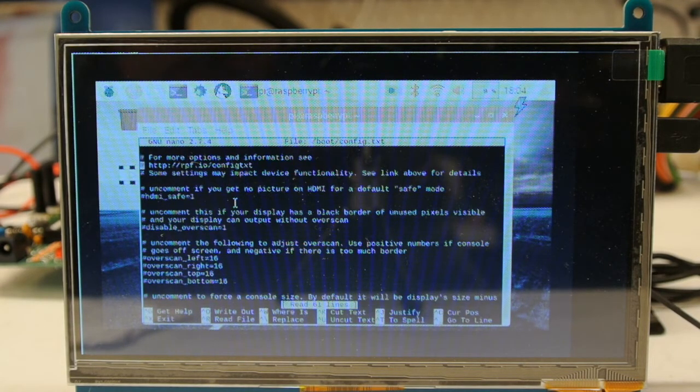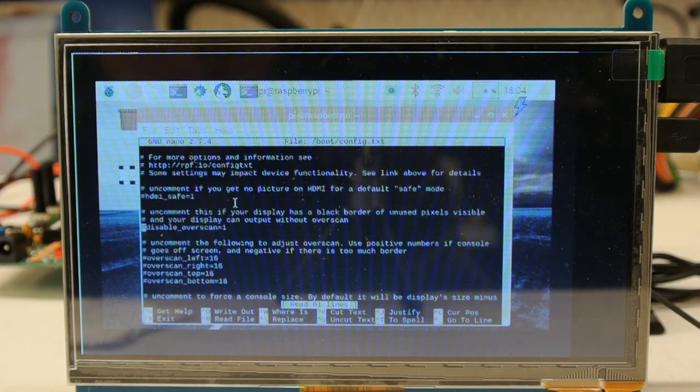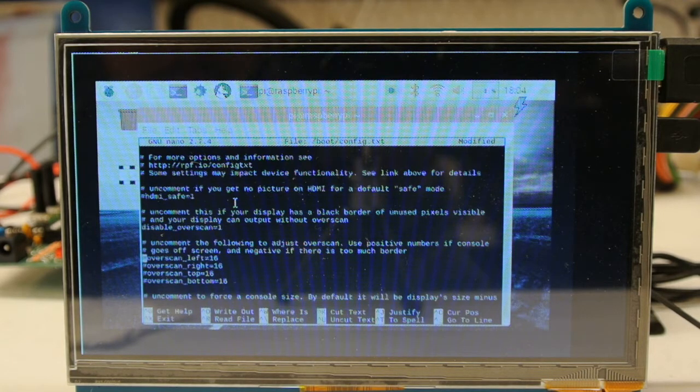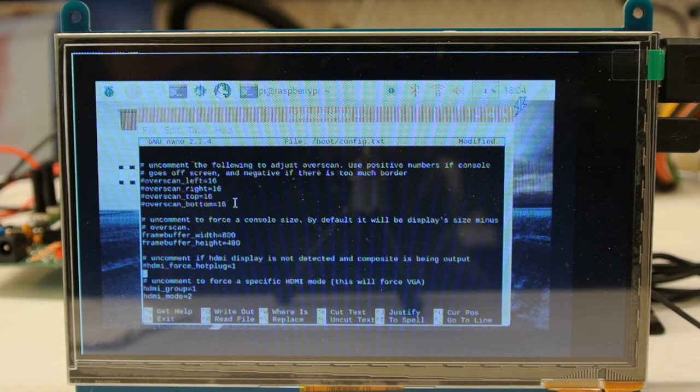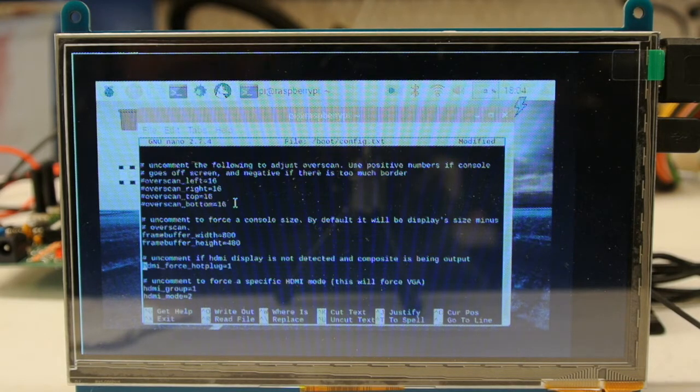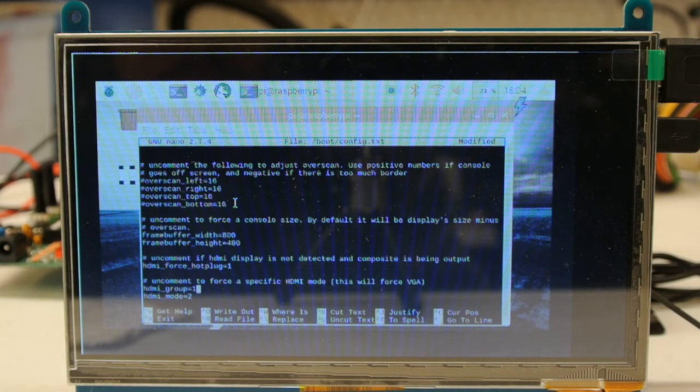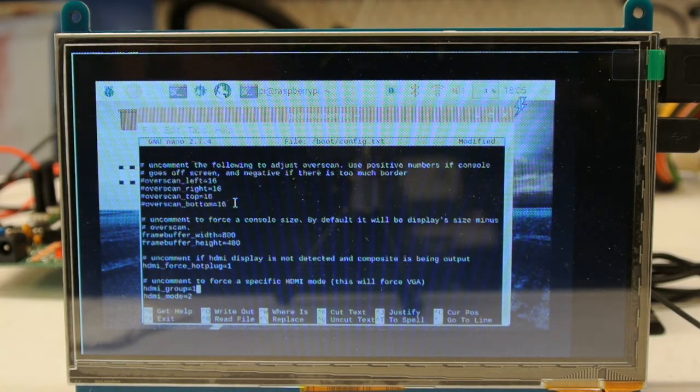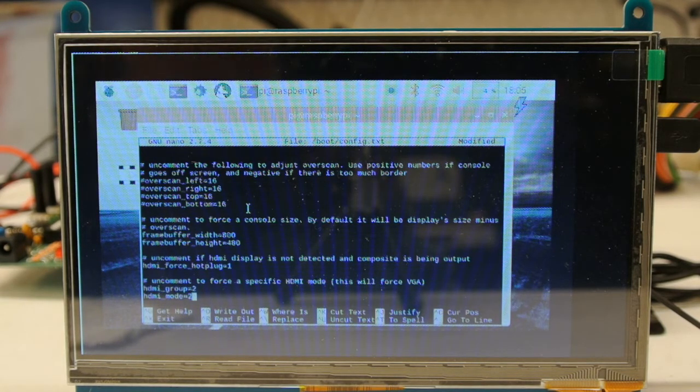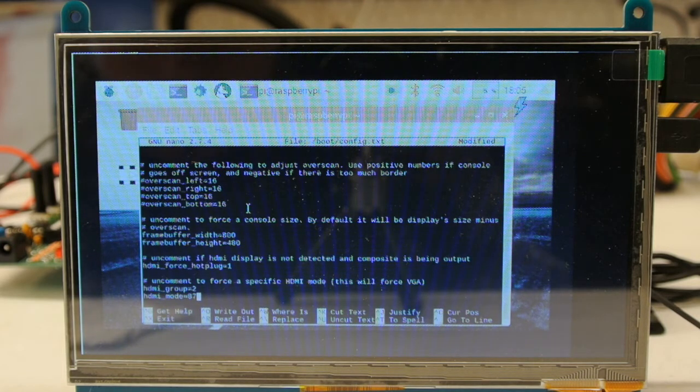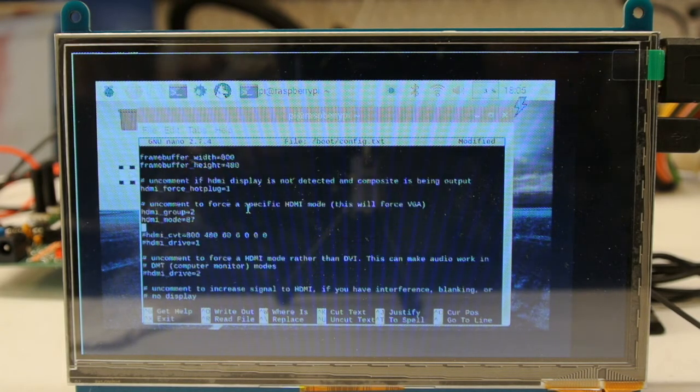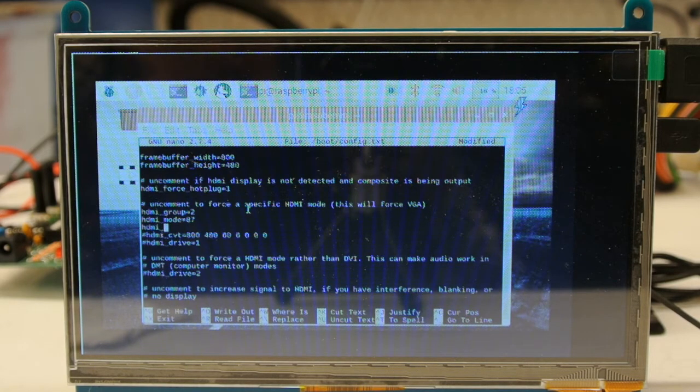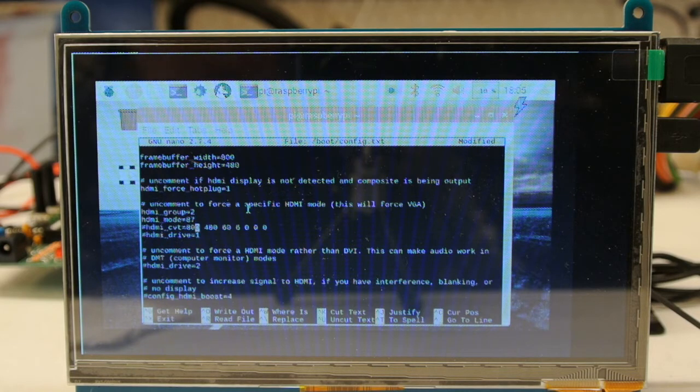OK, so I'm going to arrow down to 'disable overscan' and uncomment that with the backspace key. Then I'm going to scroll down to 'hdmi_force_hotplug=1' and uncomment that. Here we need to change our group number to 2 - just going to backspace that out, put 2. Then our mode is going to be 87. We need to add two lines - oh, they're already there - we need to enable these two lines.